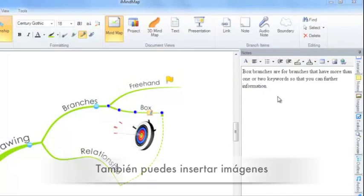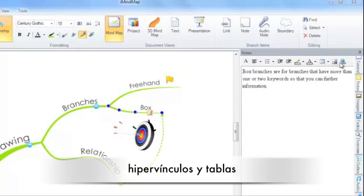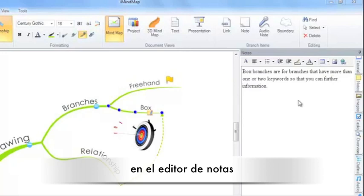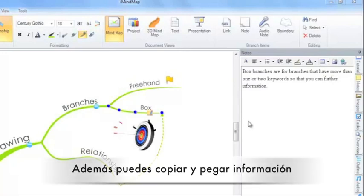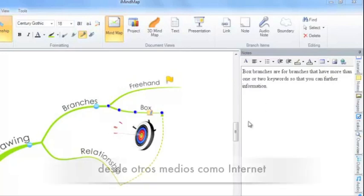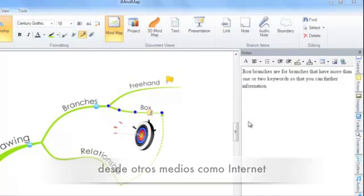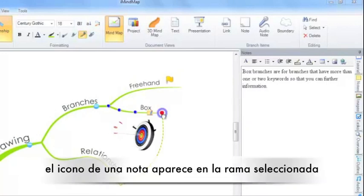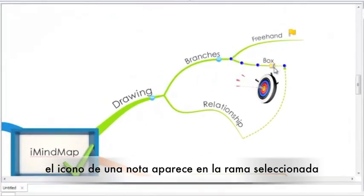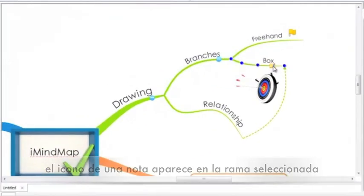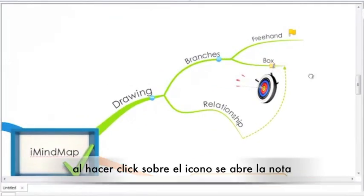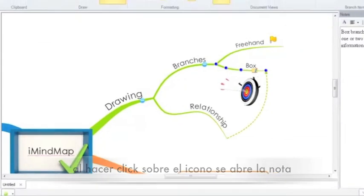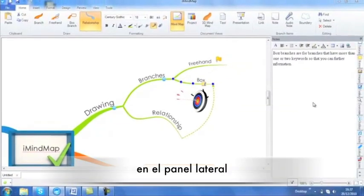You can also insert images, links and tables into your notes editor. Furthermore, you can copy and paste information from other tools such as the internet, word documents or PDF files. You will also notice a notes icon is placed on the branch. Whenever I click on this, the notes will be displayed in the side panel.